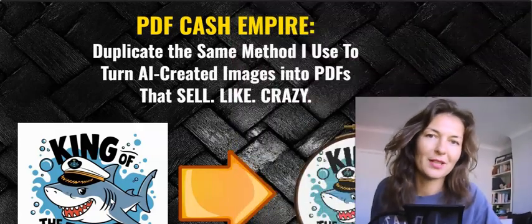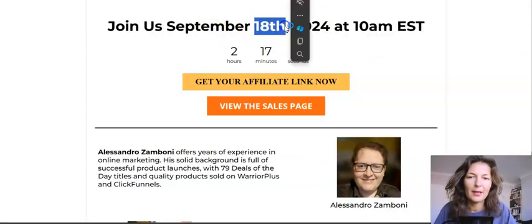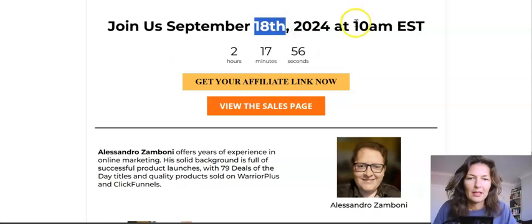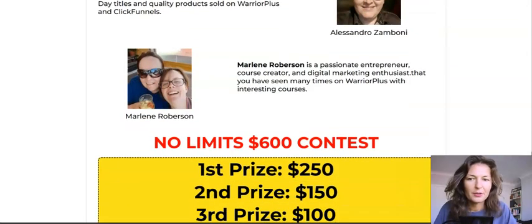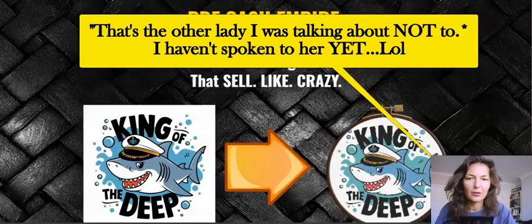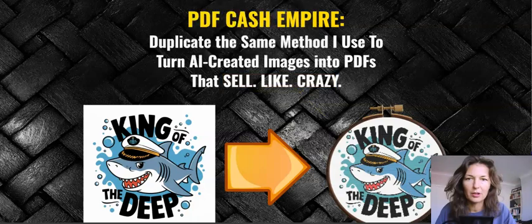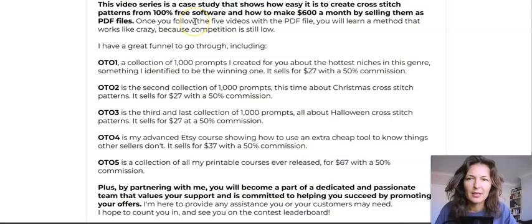Let's dig in and I'll show you the whole process. Alessandro Zamboni — the product is going live today, 18th of September, 10 a.m. New York time. The first three videos in the training course, which I watched with one breath — super interesting stuff.